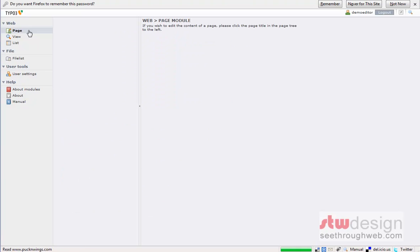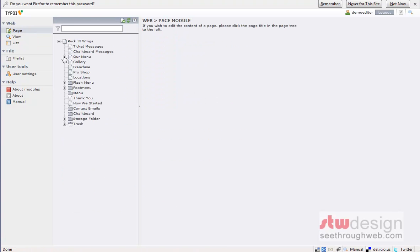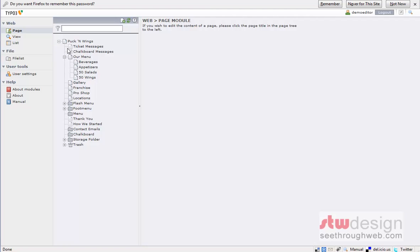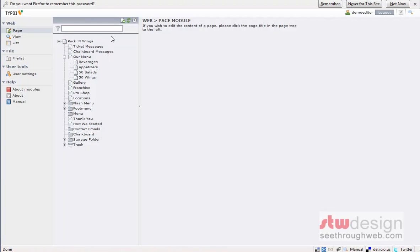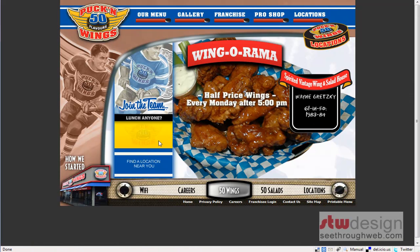Switch to page view, and I can see all the pages that are actually on the website - our menu, gallery, franchise, pro shop, locations, etc. There's two hidden pages up here. They're actually not in menu pages. See how the icon's a little different. One called Ticket Messages and one called Chalkboard Messages. That will be where we will do the editing for the ticket messages or the chalkboard messages.